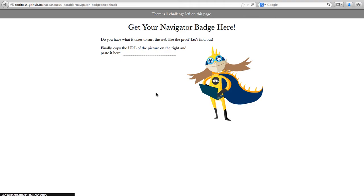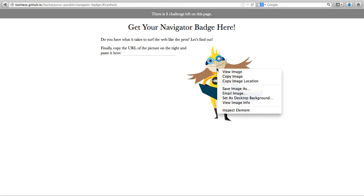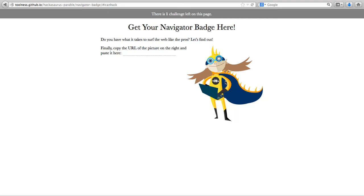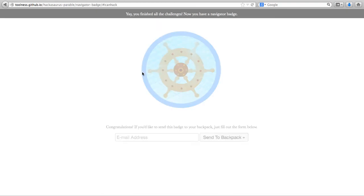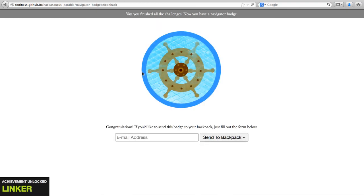Finally copy the URL of the picture on the right hand and paste it here. Now this can be done in a number of ways. We can go into the source of the page, get the URL, or we can just right click. Depending on the browser that you have you might have this option of saying copy image location. And now you can paste this image location and now I have my first badge.